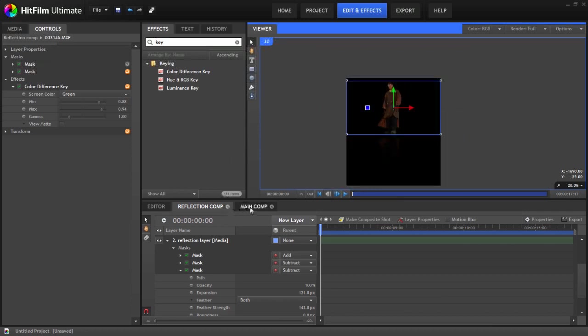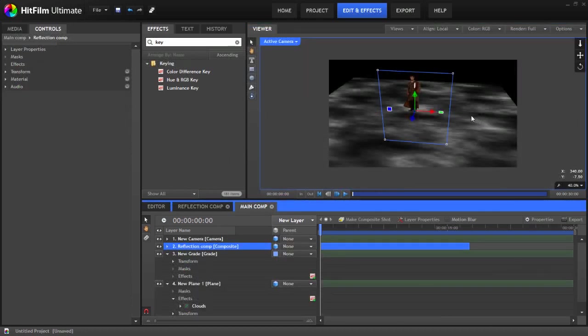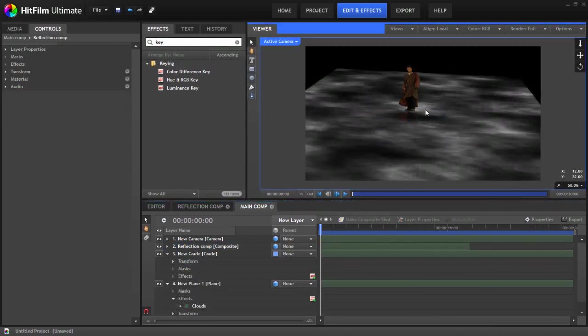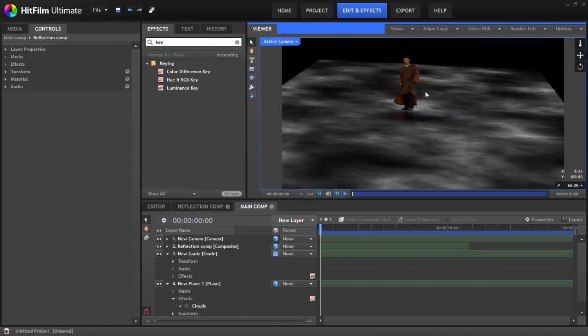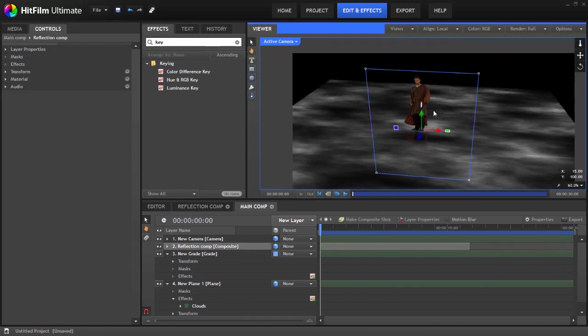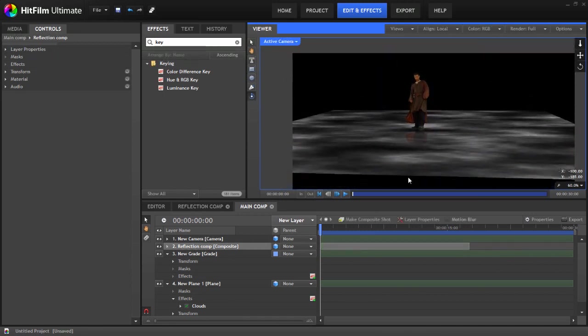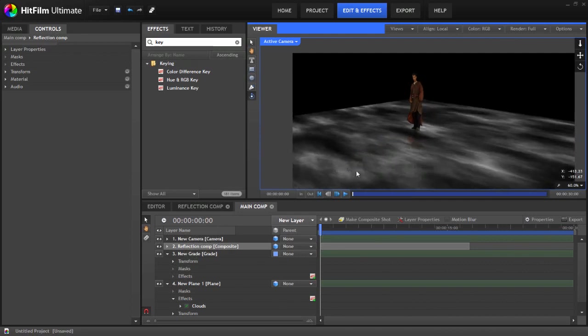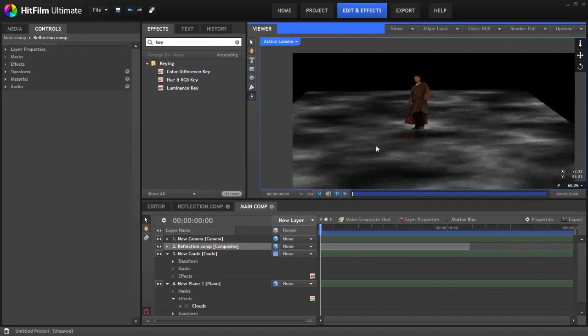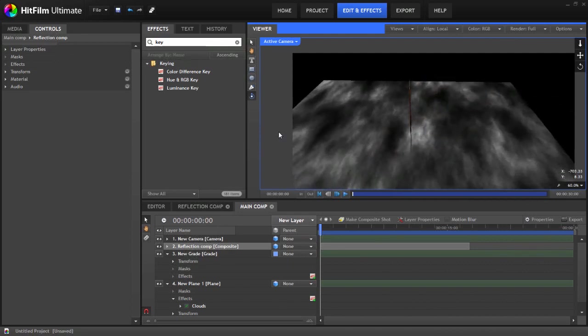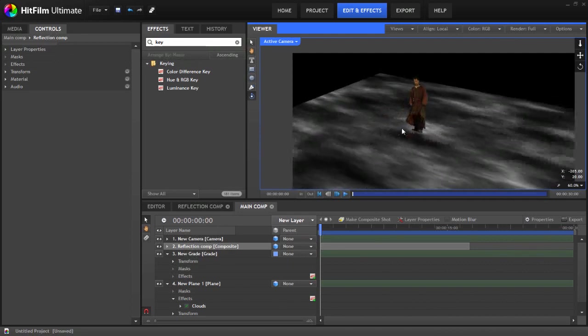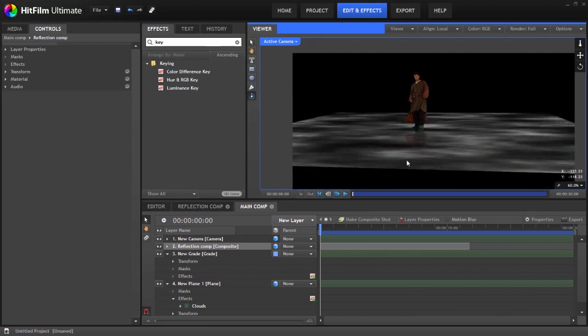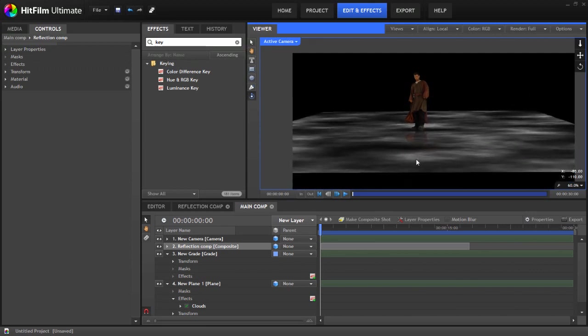If we go back into our main comp you can see that we've now got our guy nicely keyed out working on here with his reflection. Obviously here's still a 2D layer so you can't pull the camera around too far, but you can do some interesting things.